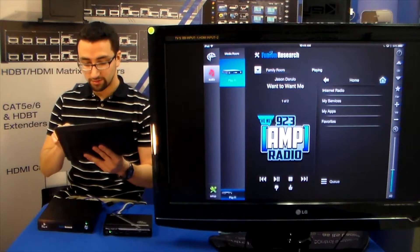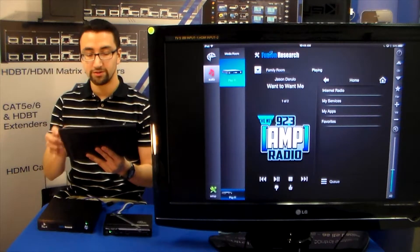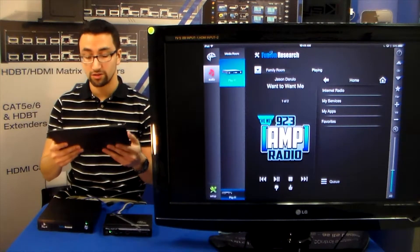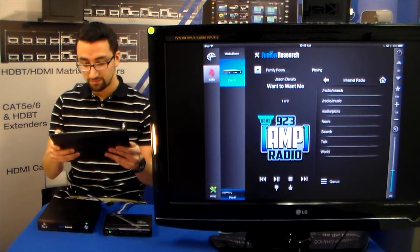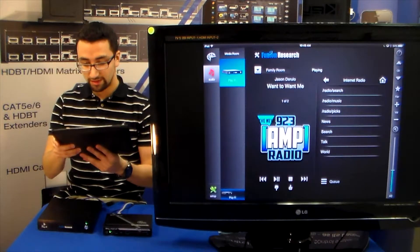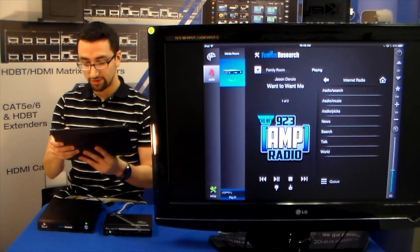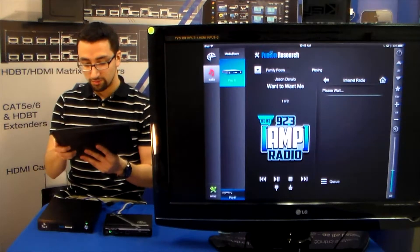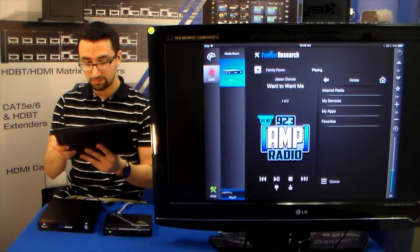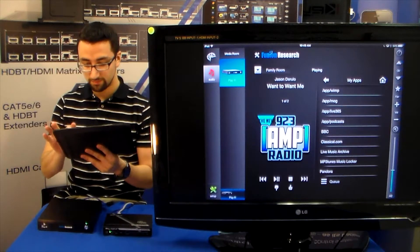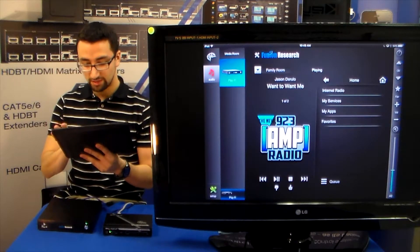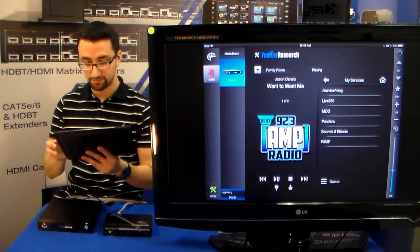We can browse the content from internet radio, my services, my apps and favorites. So you can see that we are into internet radio. We also have a few options for apps over here, and services.